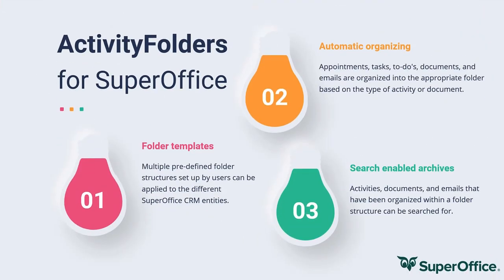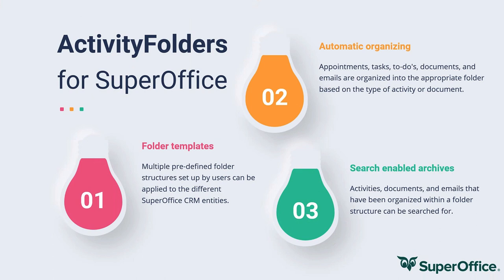The Activity Folders for SuperOffice main points. Folder templates can be created and can be applied on the different entities in SuperOffice, creating consistency. In the portal, an easy configuration can be made to organize activities and documents so that these will be moved automatically. And all the new archives created with Activity Folders are search enabled and have extra features like versioning and PDF creation.